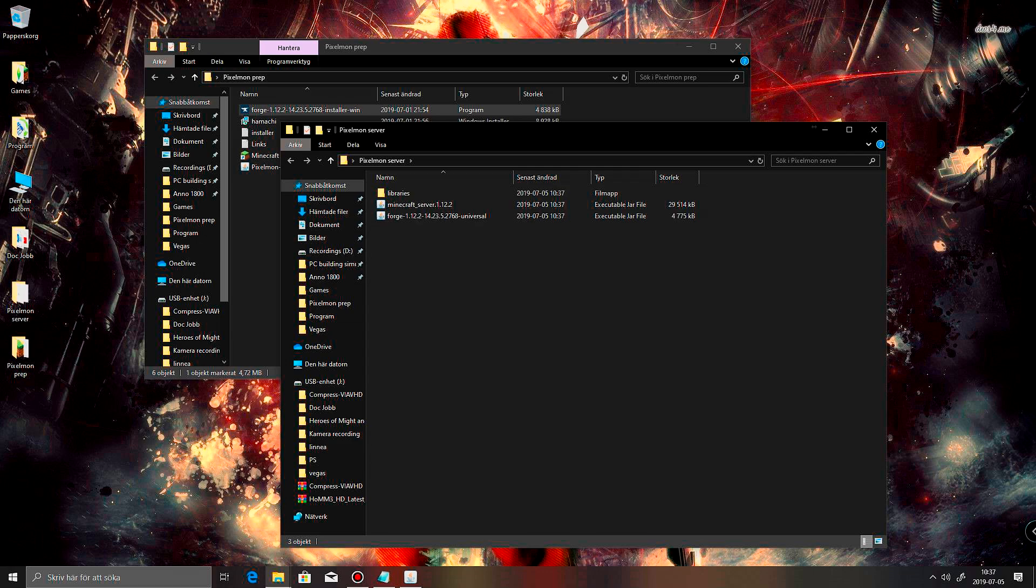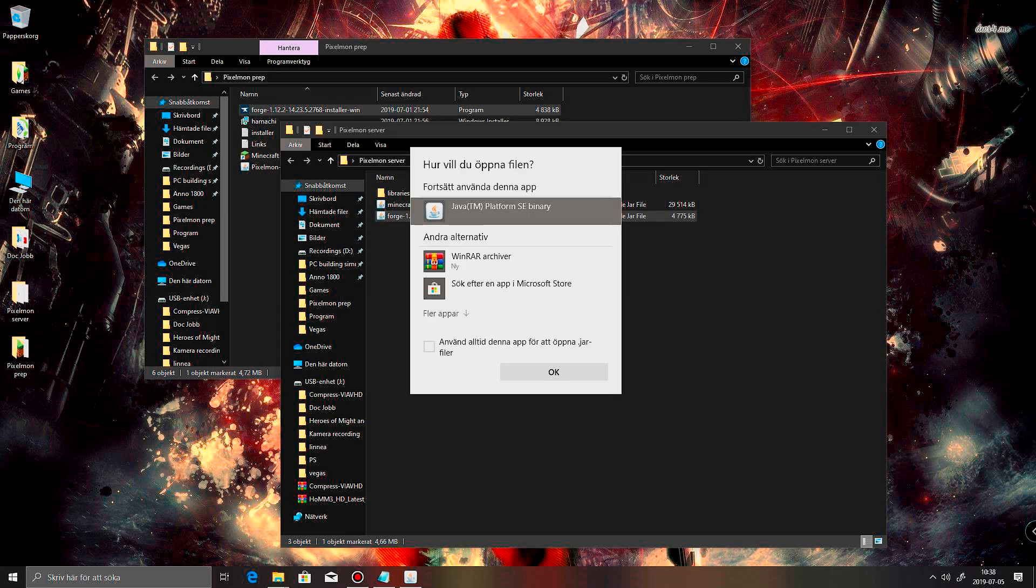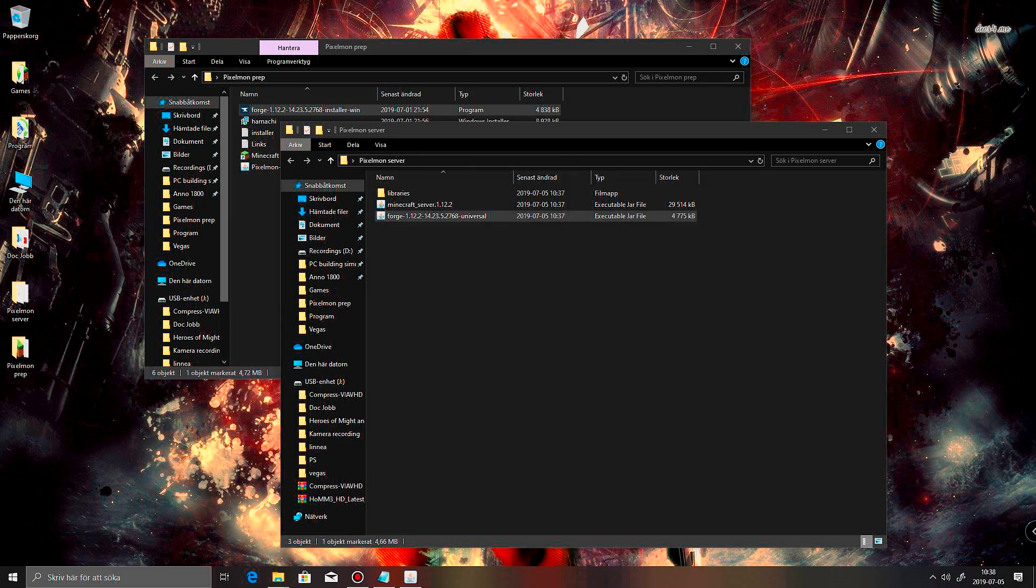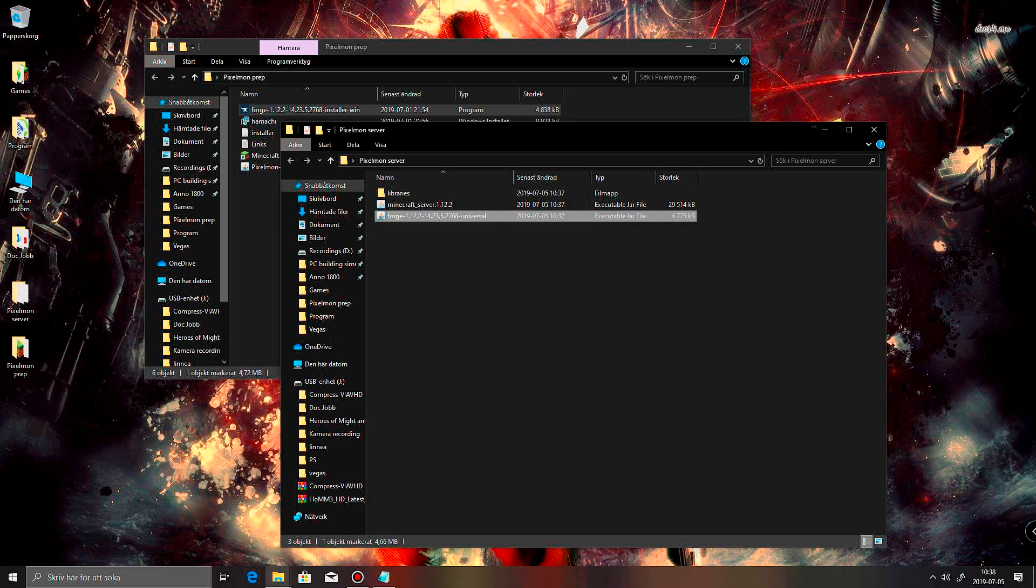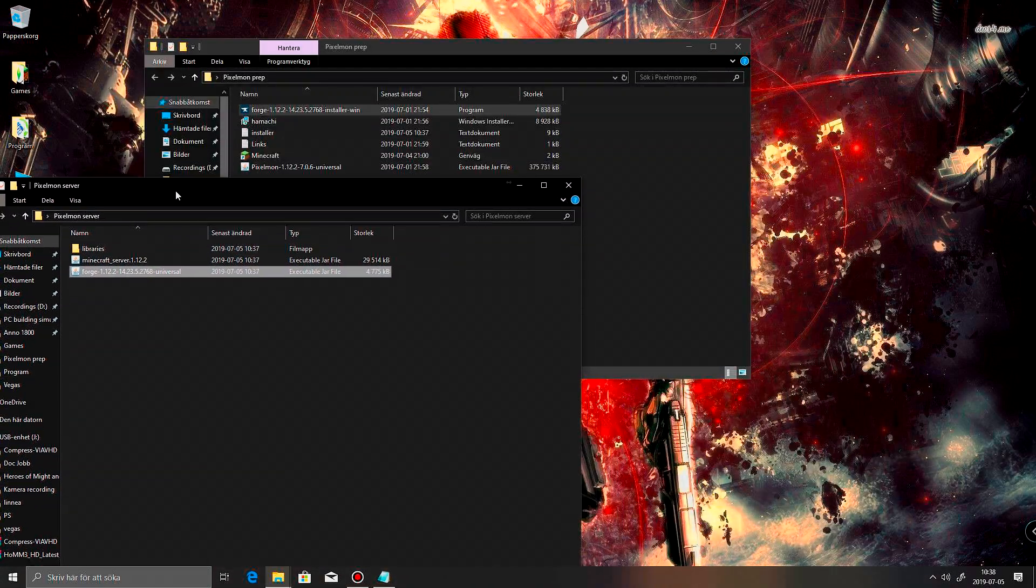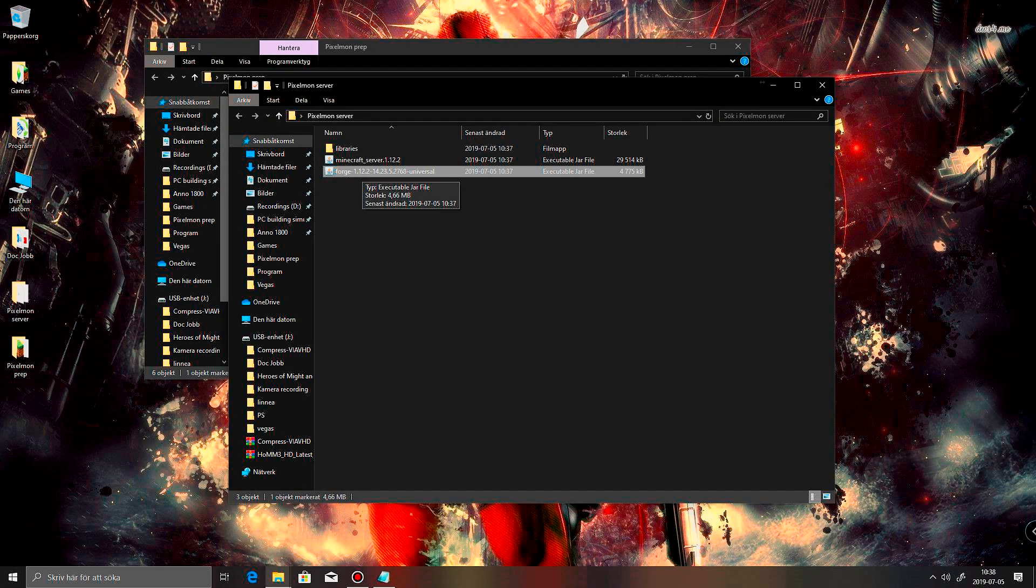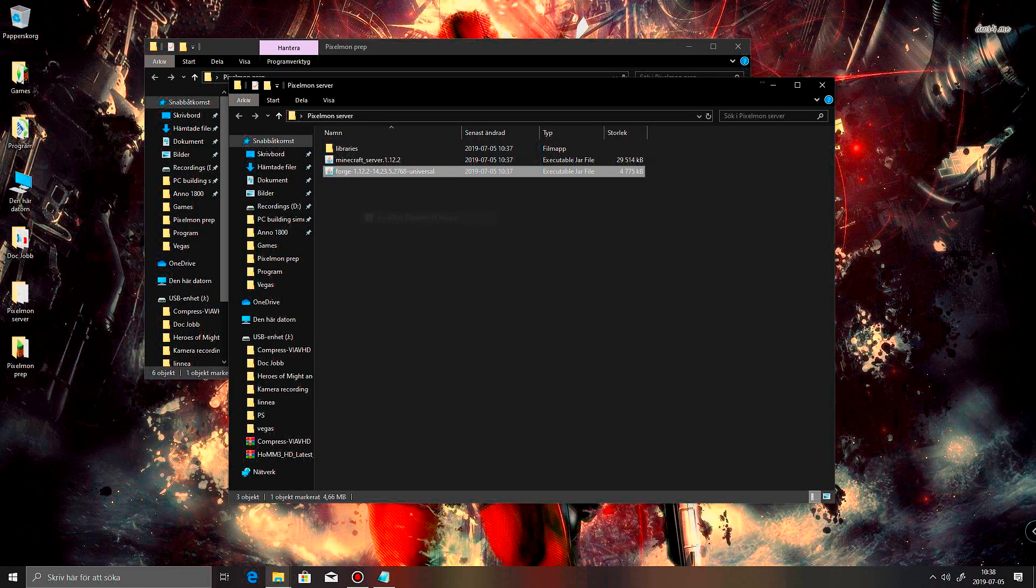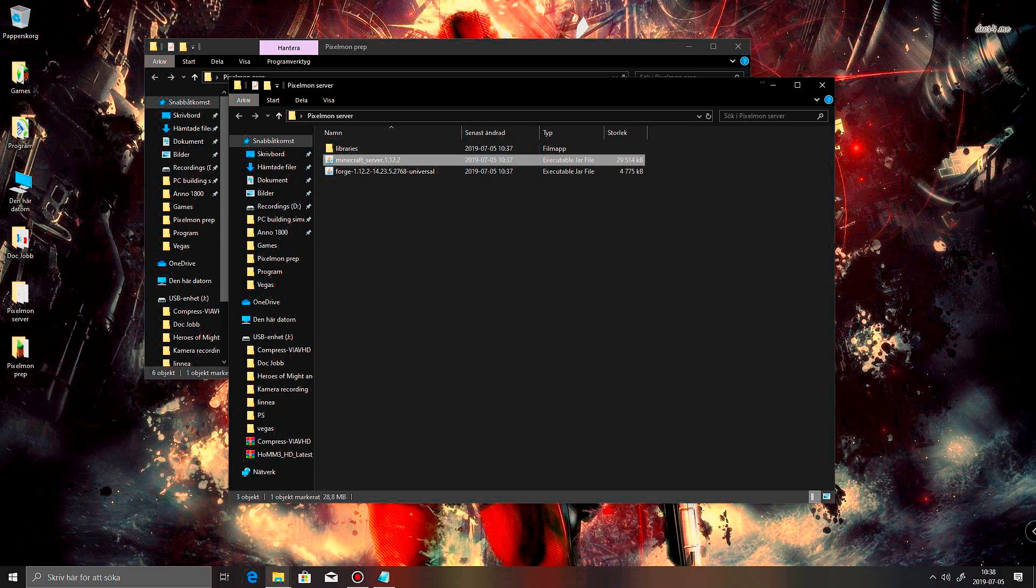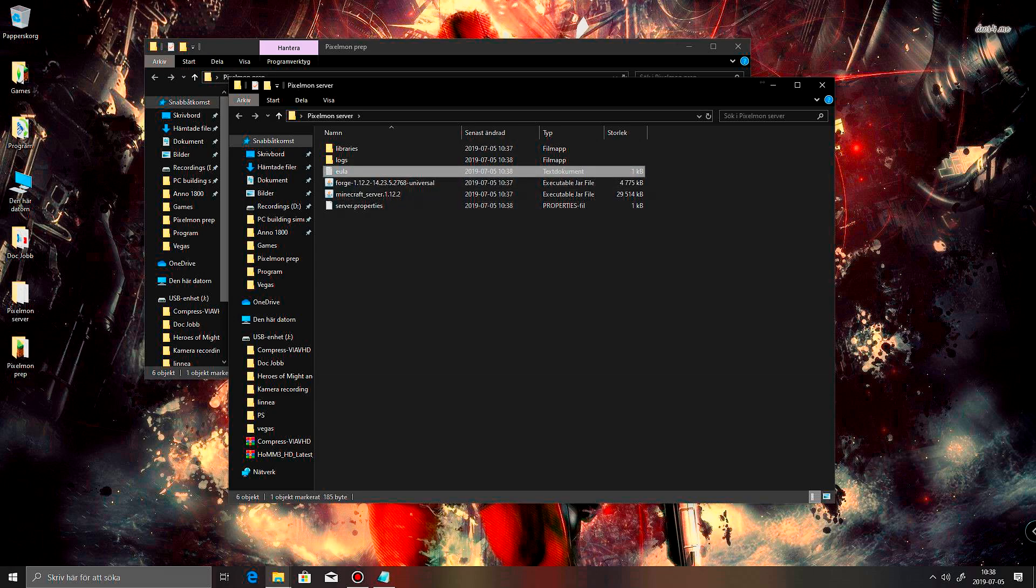Alright. Here we go. So now I should just have to run that Forge. Am I mistaken here? Nope, there it goes. Then you get the EULA. This one you need to accept.